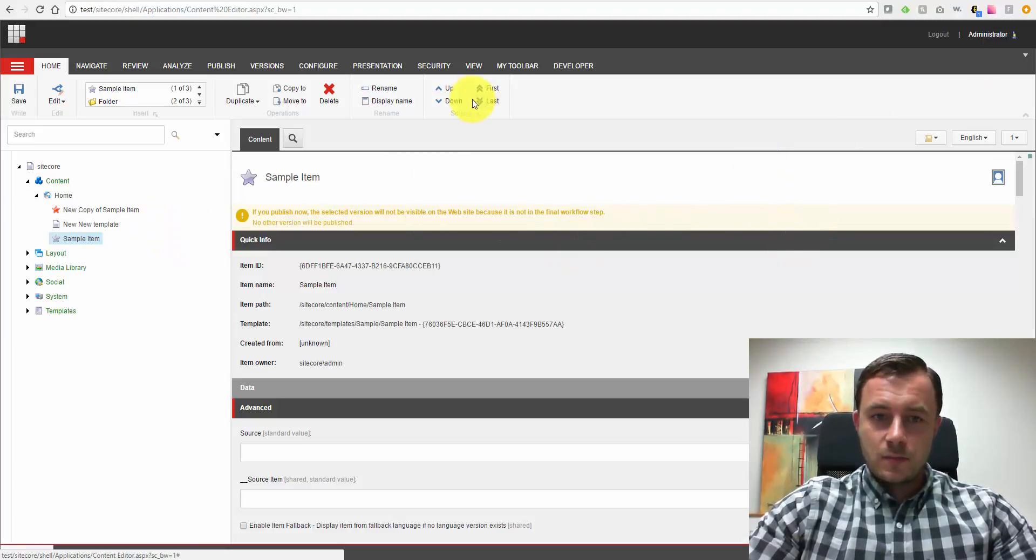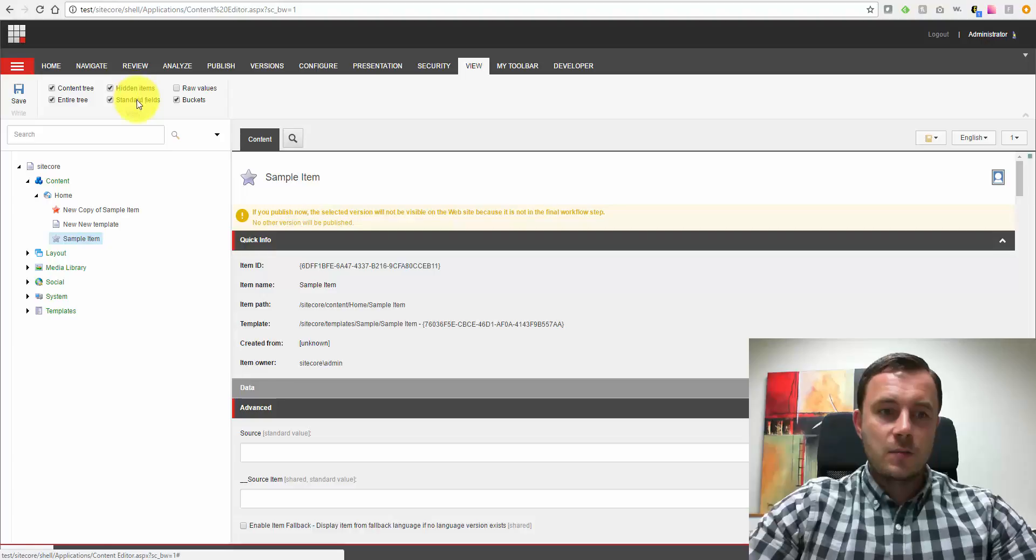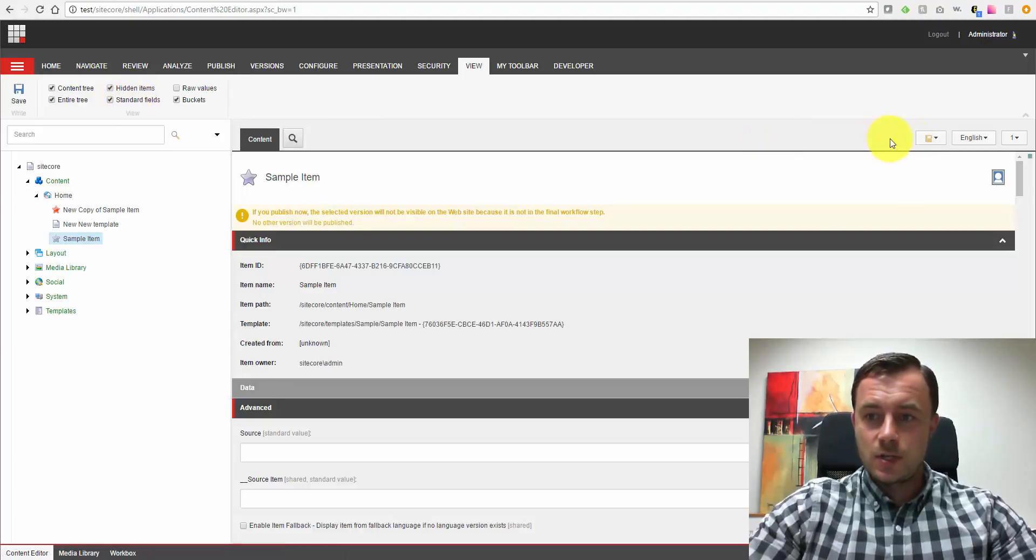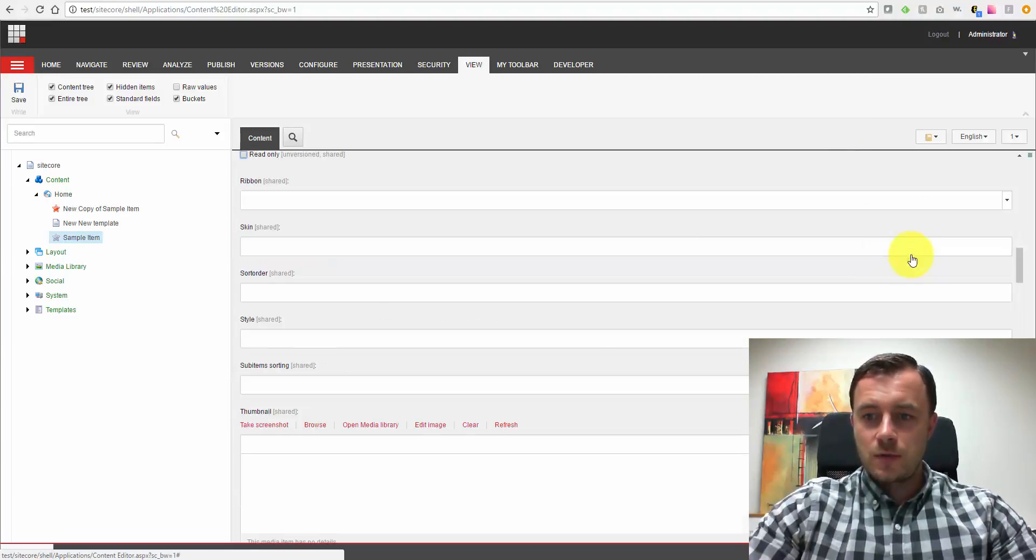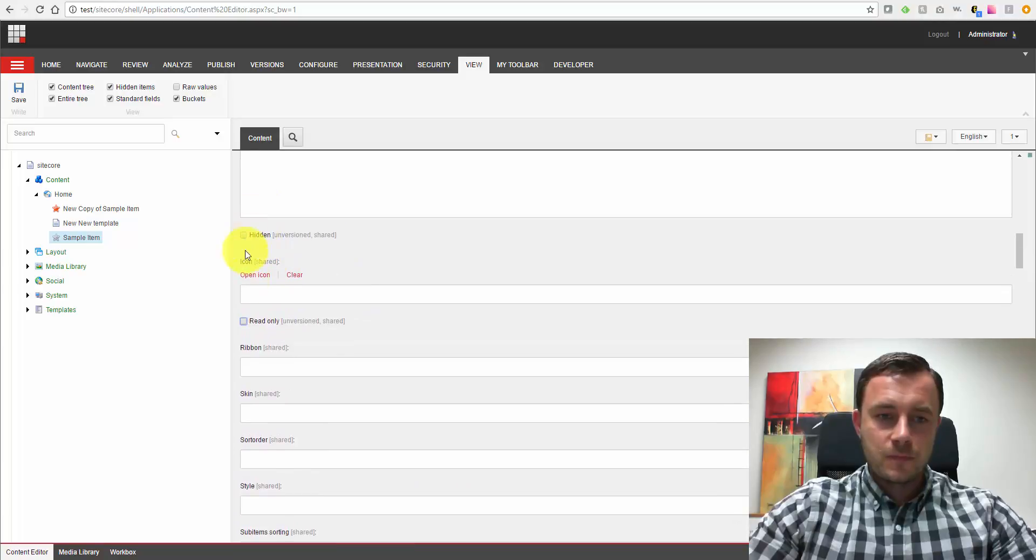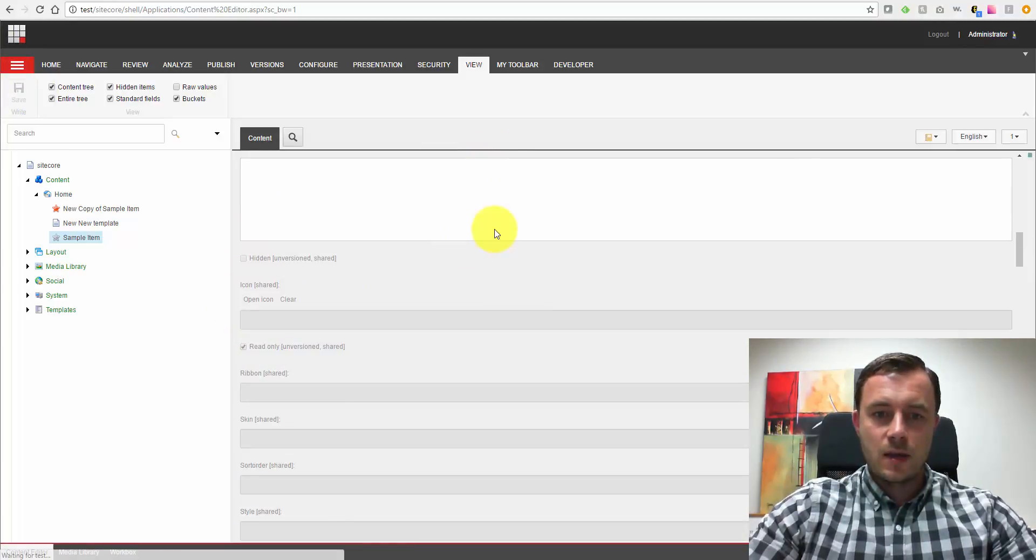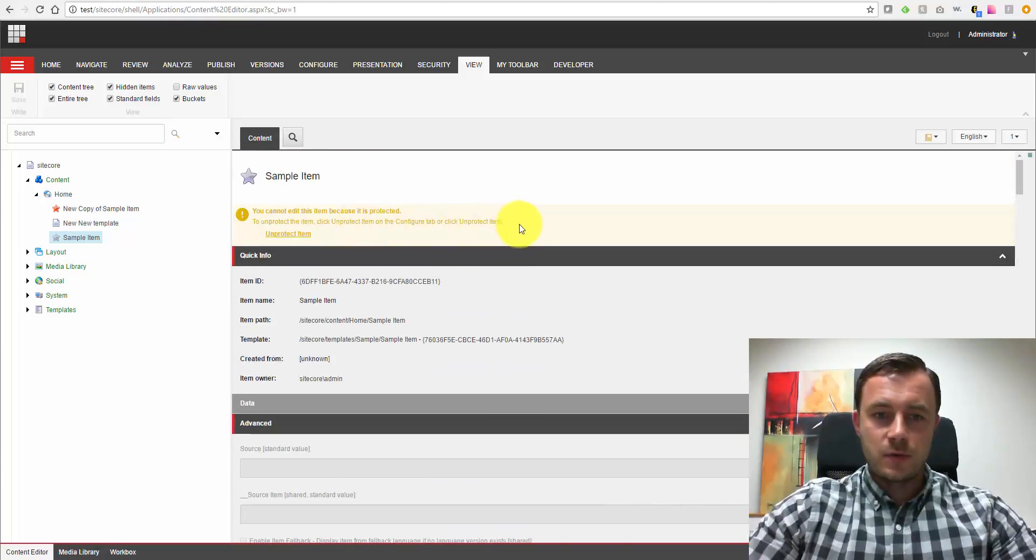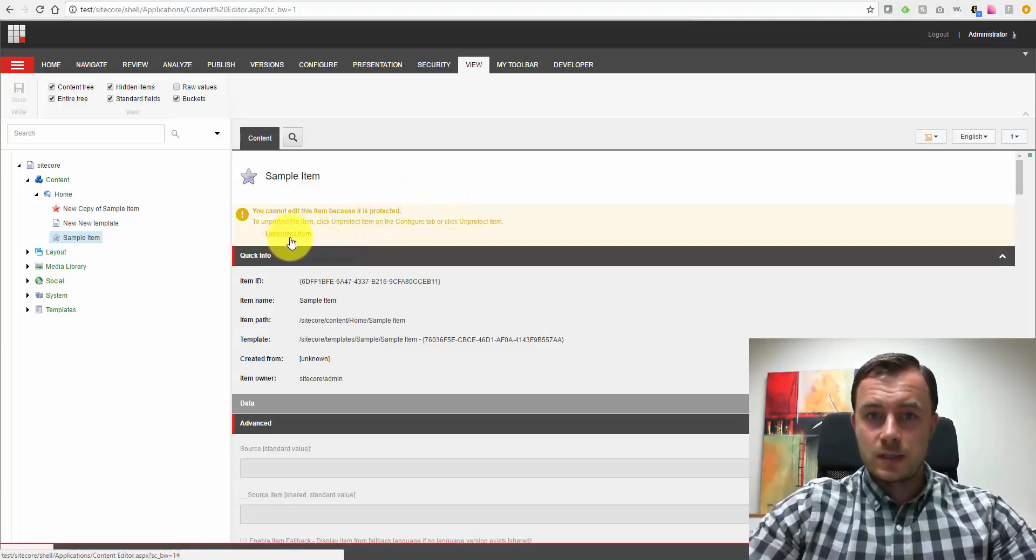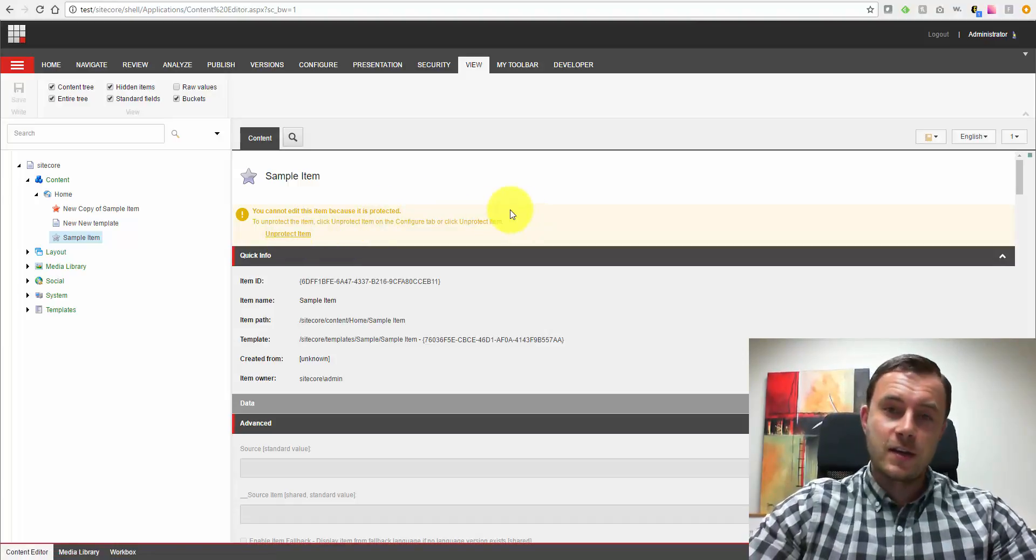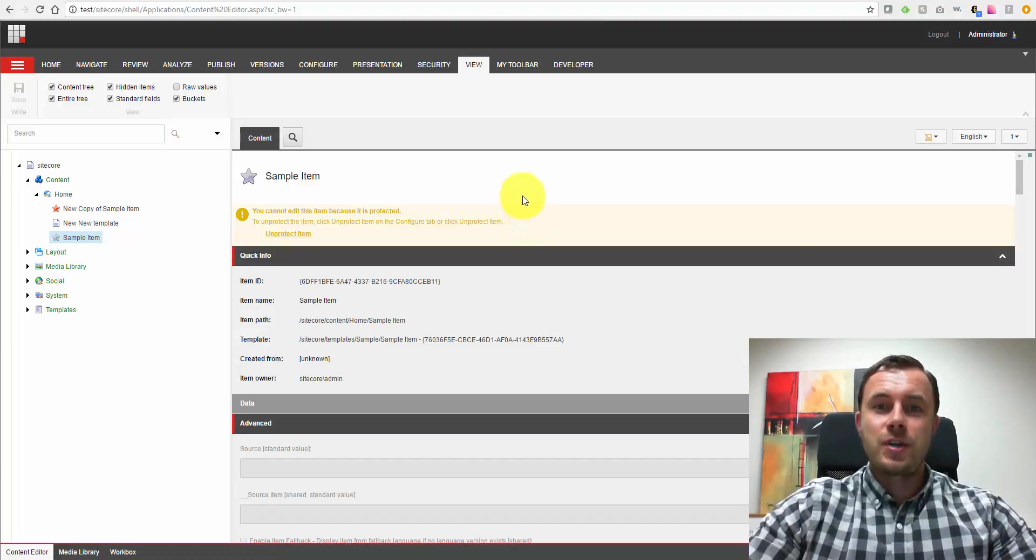So to protect the item, navigate to the view tab and make sure that you have the standard fields checkbox checked. Then you can either scroll down to the appearance section or use the bookmark shortcut and jump directly to the read-only checkbox. Check that, save and that's it. Now the item is fully protected. Here's our familiar message. To unprotect the item, you would have to click the unprotect item link because you can't obviously scroll down and uncheck the read-only field because all the fields are disabled now as you will notice after protecting the item.